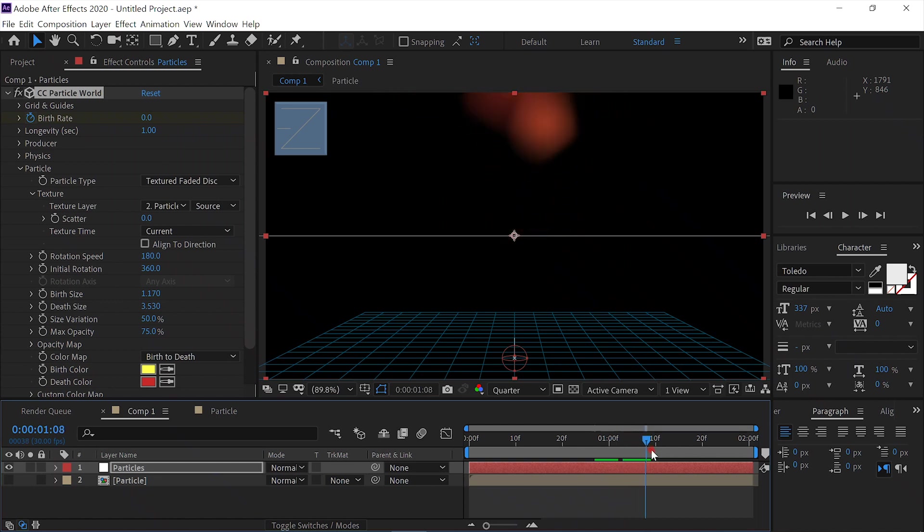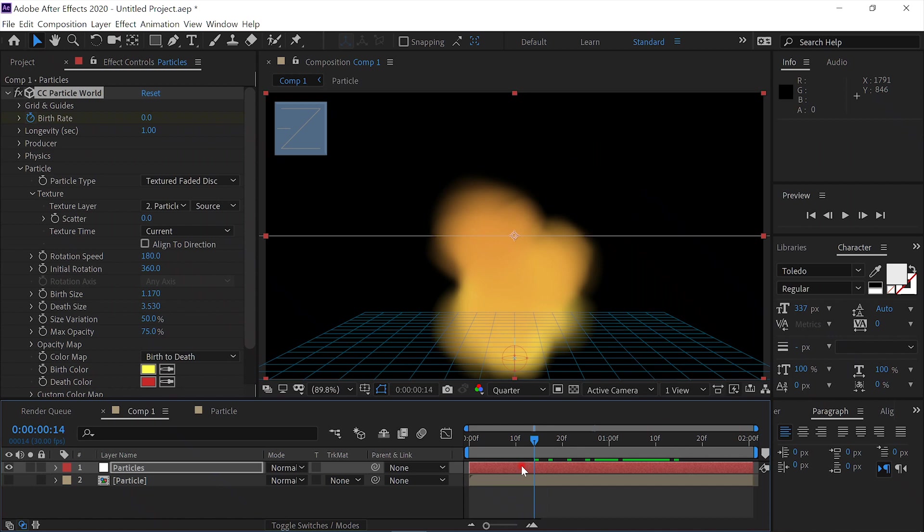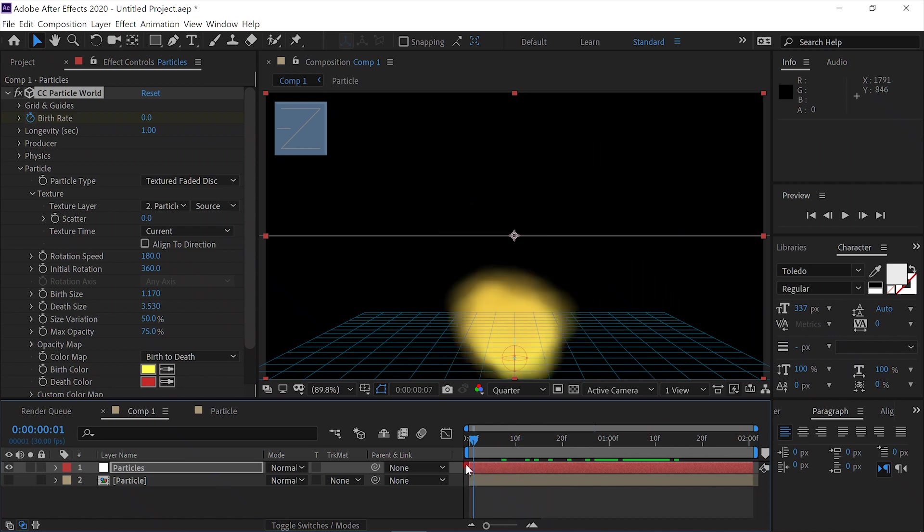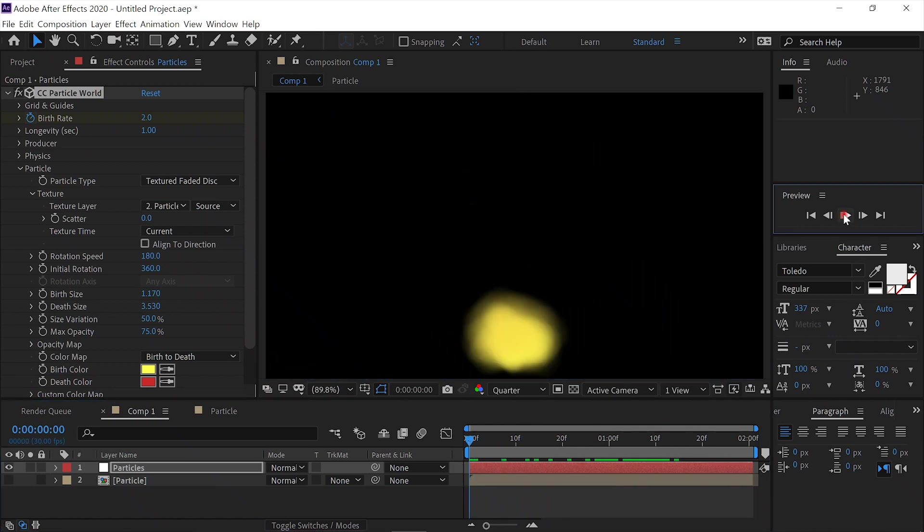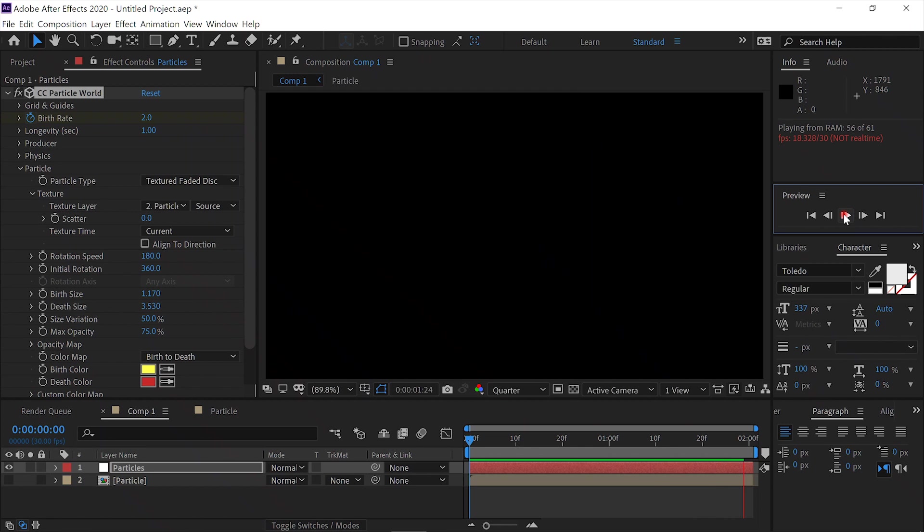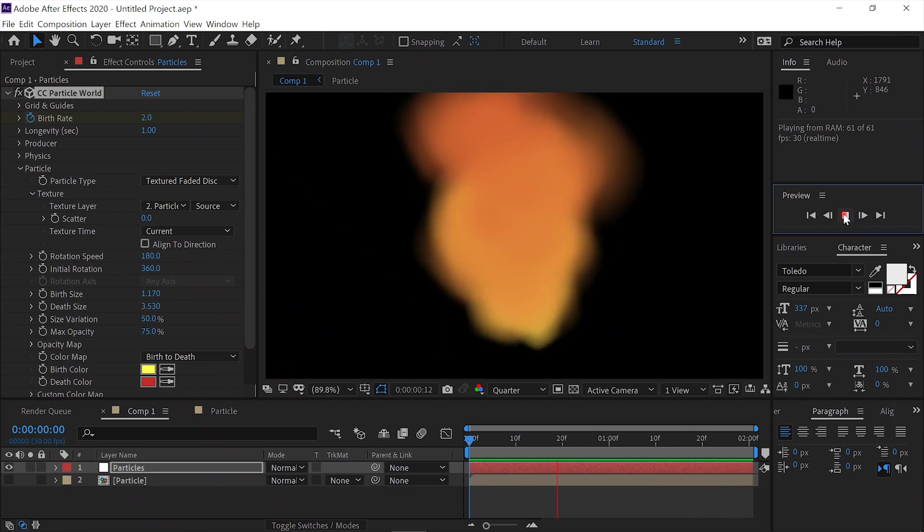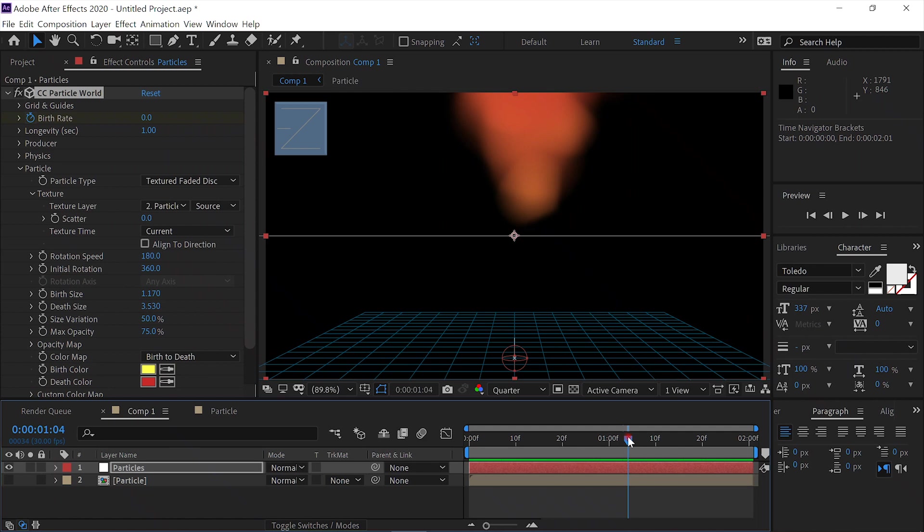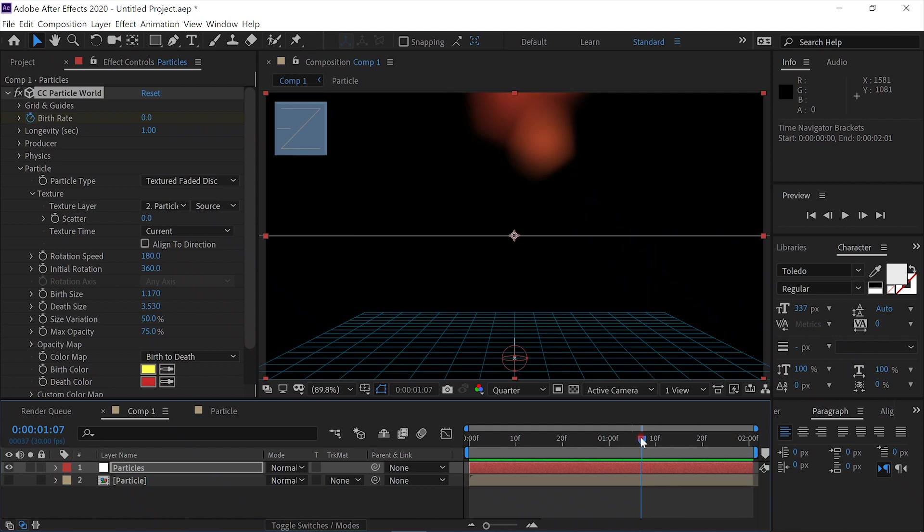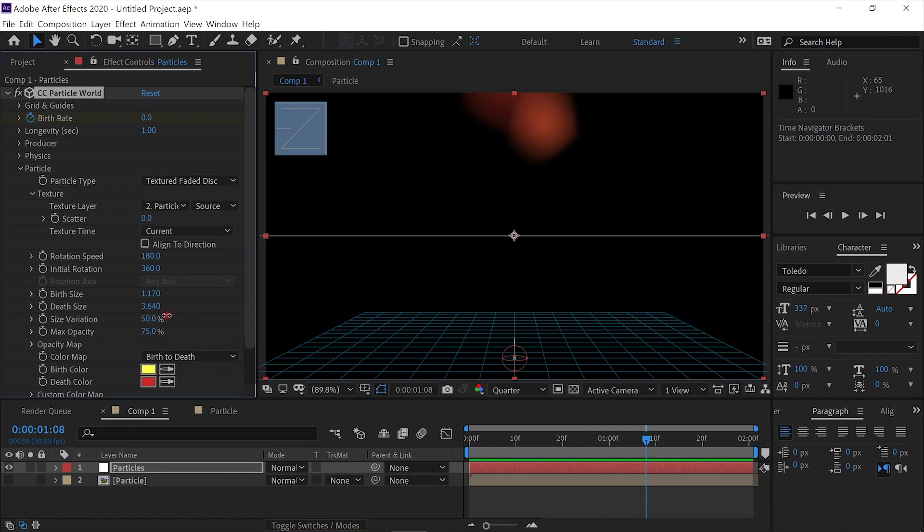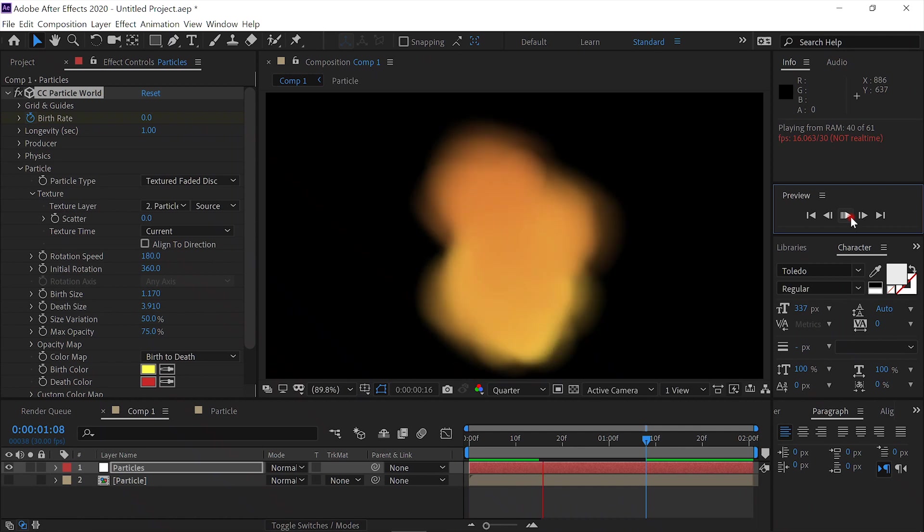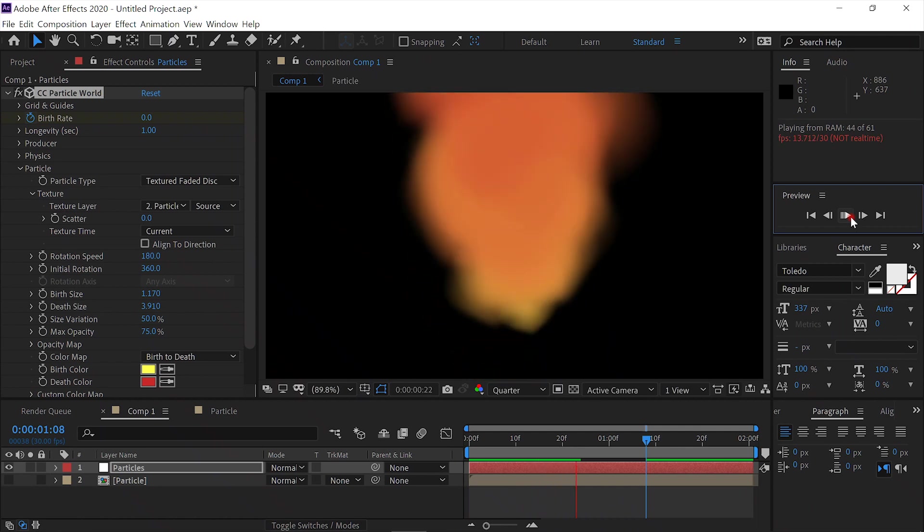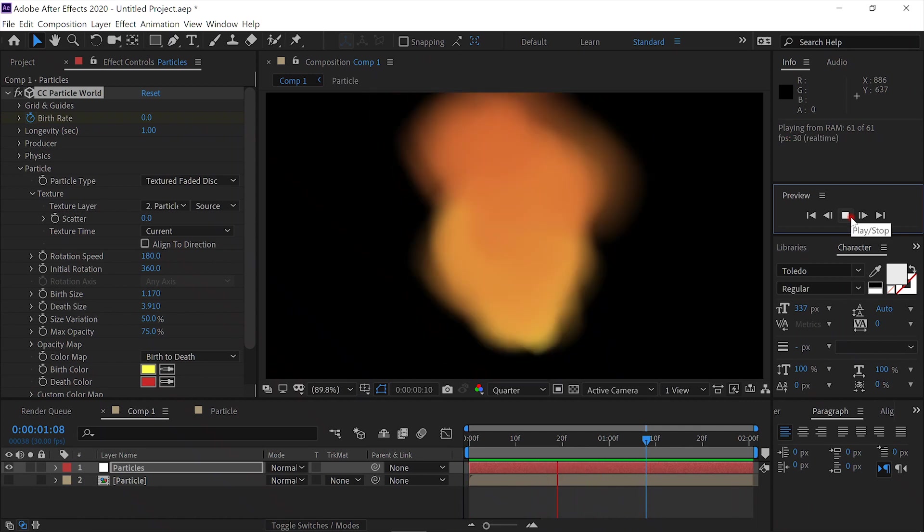We don't want particles lagging behind too much. We still don't like it. We don't want particles lagging behind too much. That looks a little better.